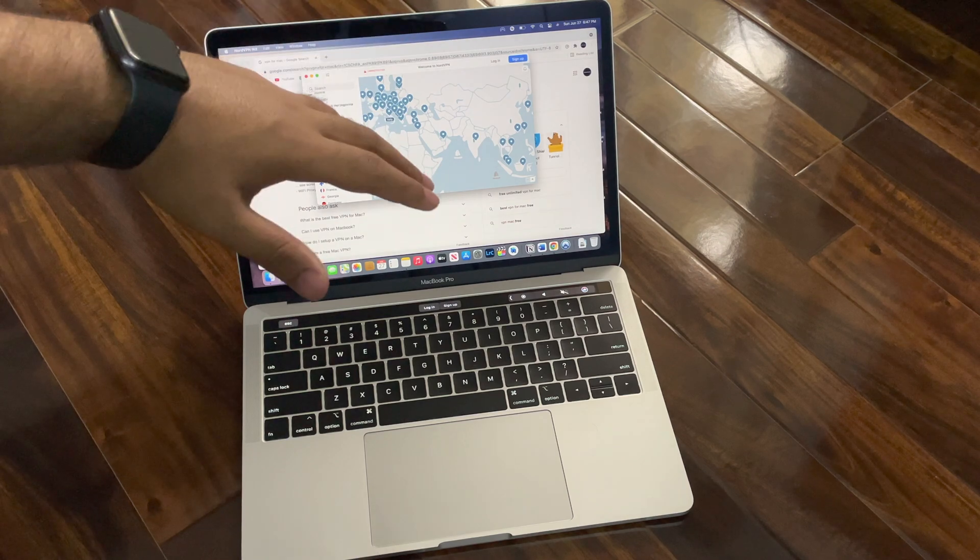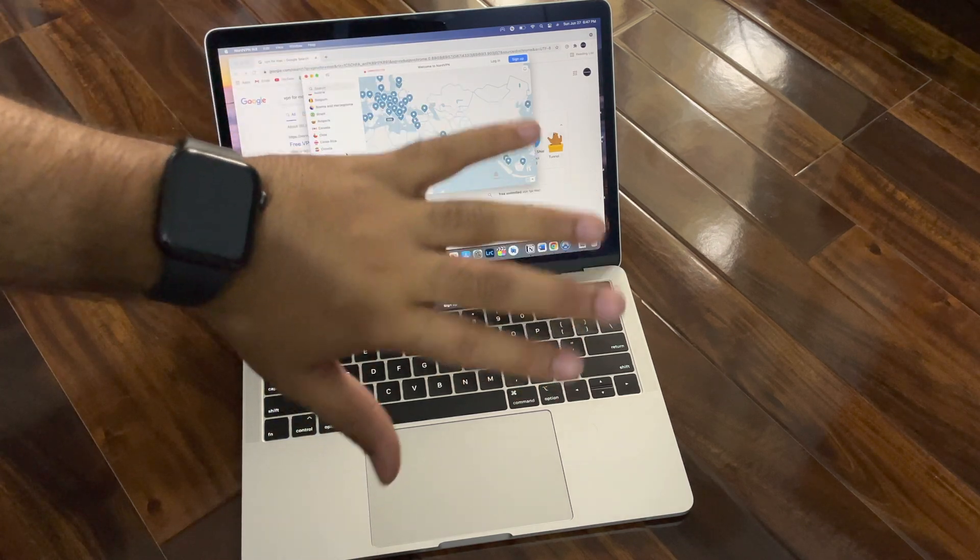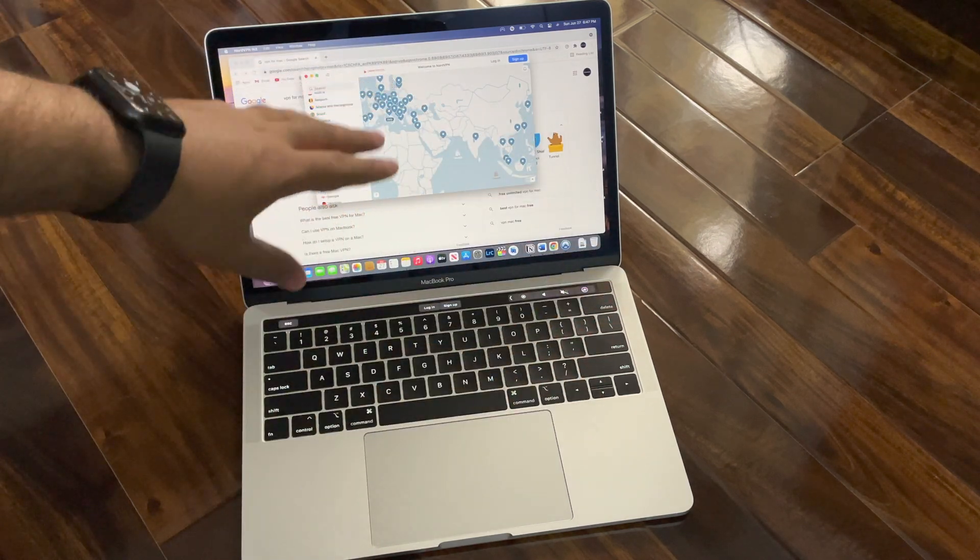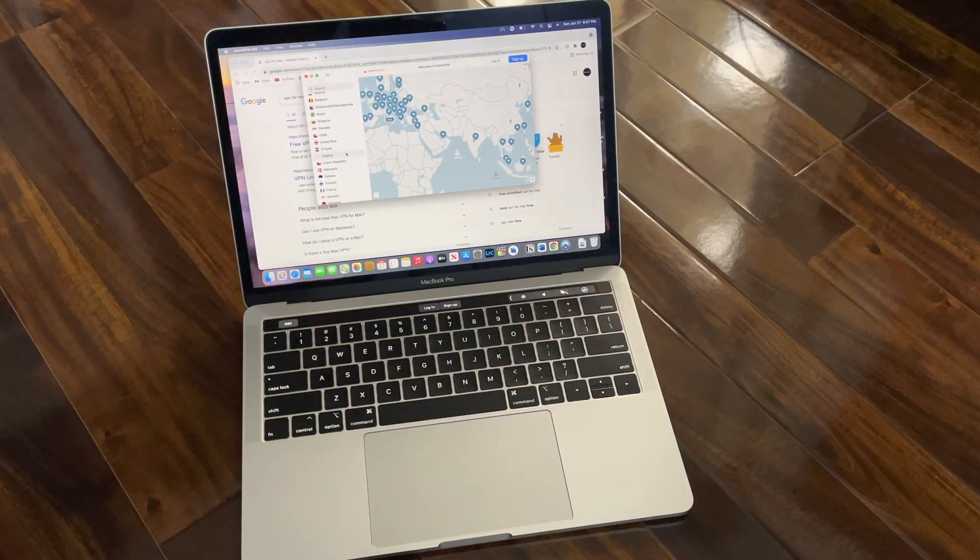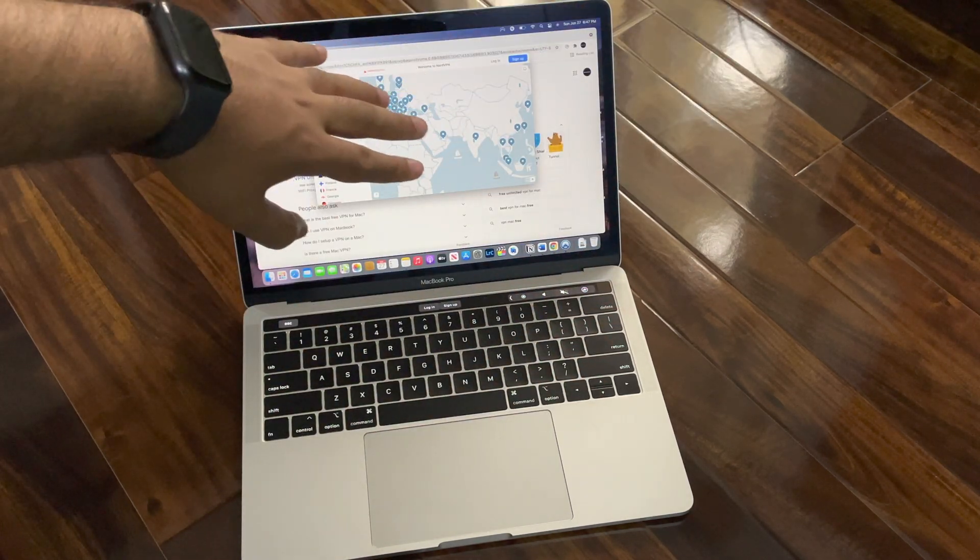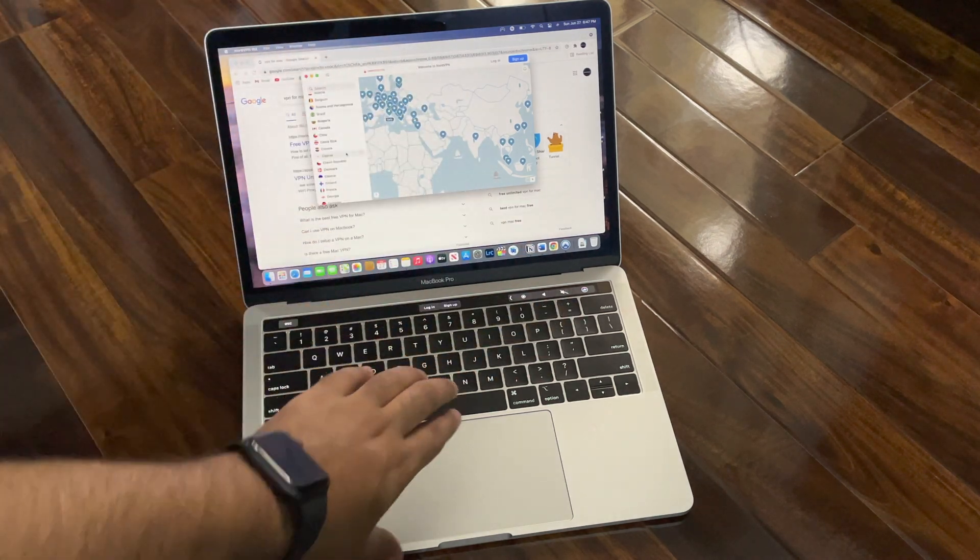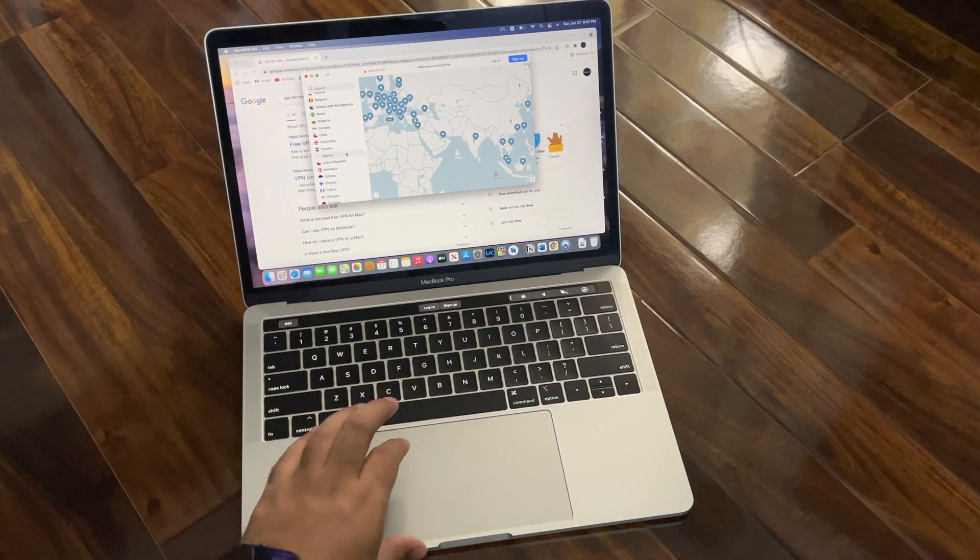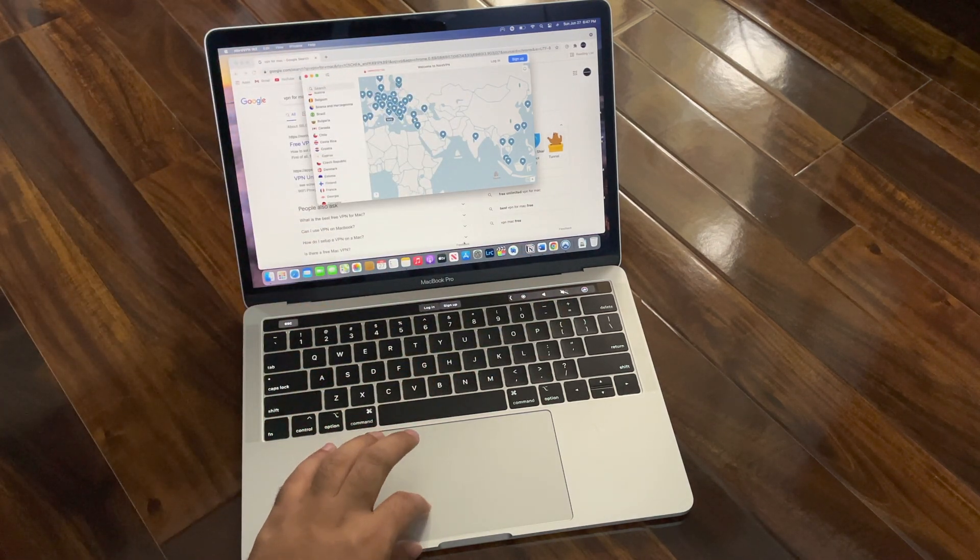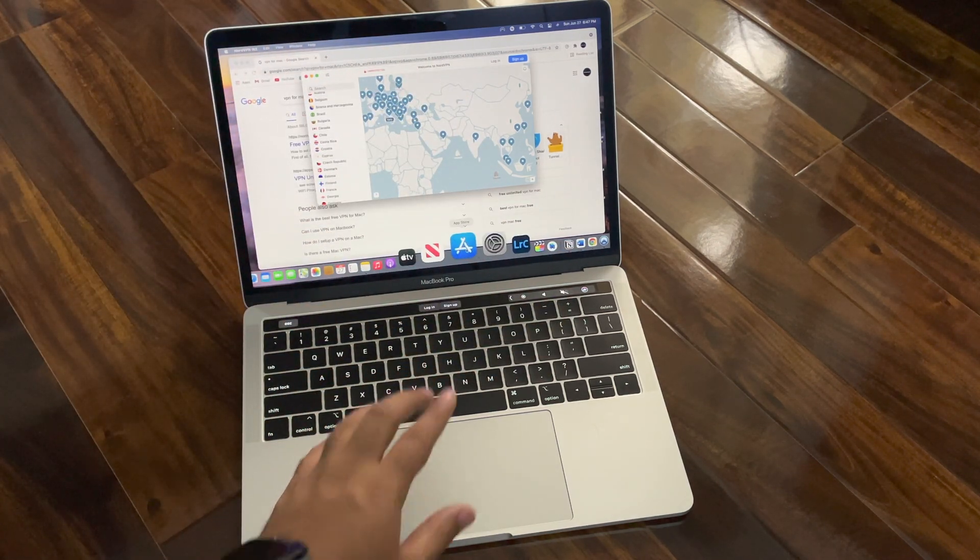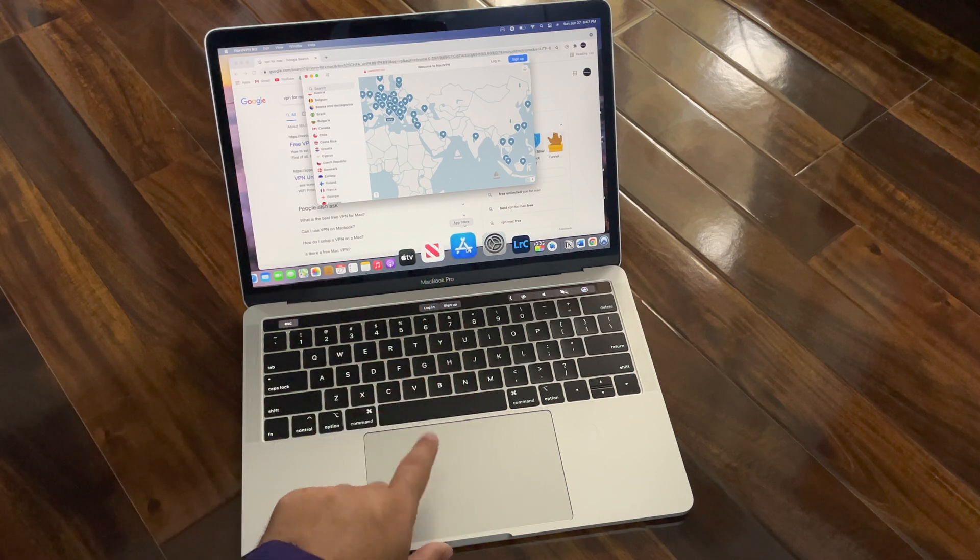Let me show you a similar app like this in which you will not have to pay and you will not have to create an account. You have to go to the App Store.